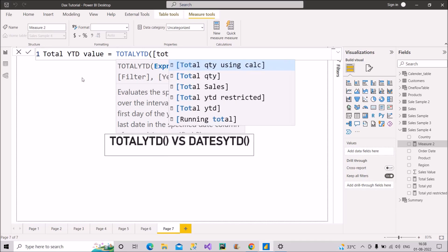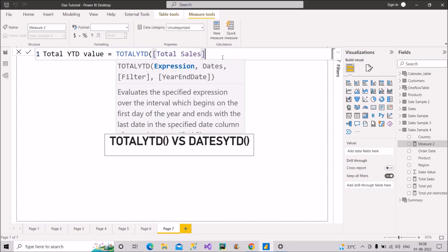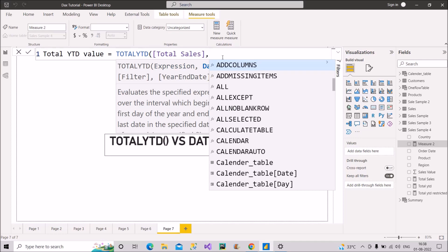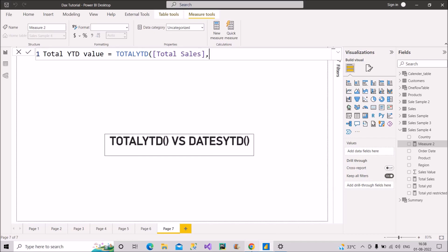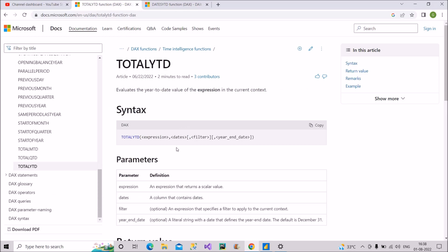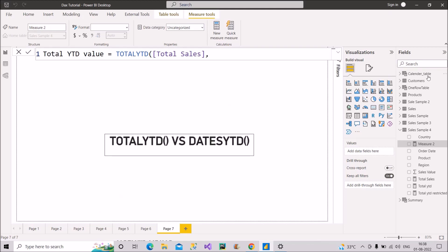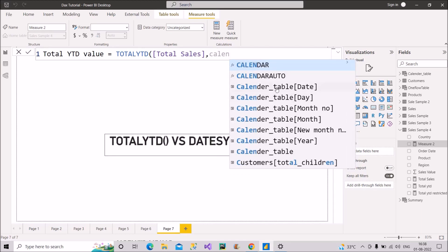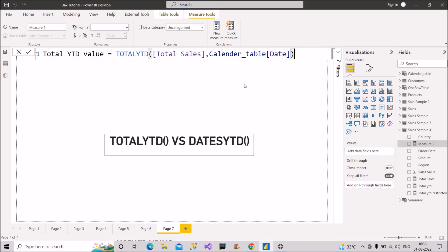I'll use the TOTALYTD function. The expression will be Total Sales, which I've already created as a measure — it's simply the sum of the sales value column. Then I need to put the second compulsory argument, which is a dates column. As seen in the Microsoft documentation, it takes dates as the second argument. For that, I'll make use of the calendar table's date column. Right now I have not used DATESYTD — just a simple date column from the calendar table.